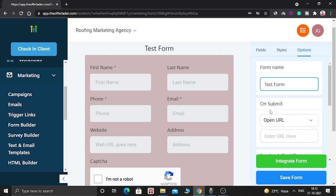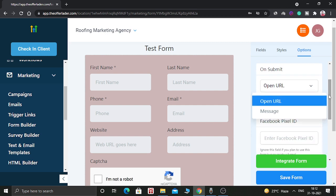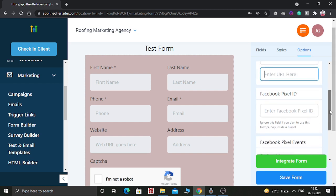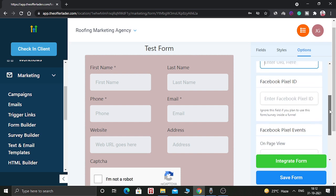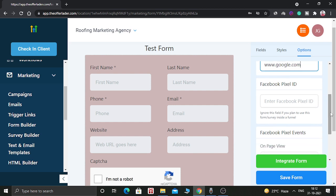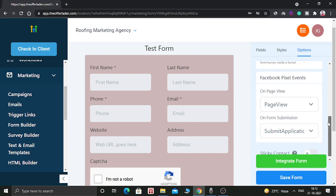And when submit, what will happen? When people will submit, click the submit button. Then that will open a new URL or it will send a message. So for this example, we are going to open a new URL. Here you can give google.com for example. And you can even use Facebook pixel ID. If you give the pixel ID, then you will be able to track this form.